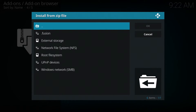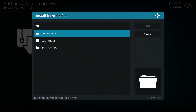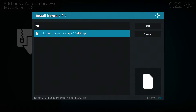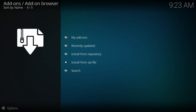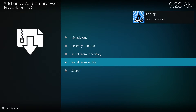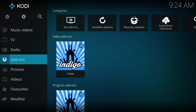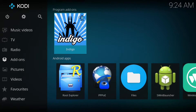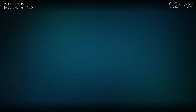Press back, and we're back to this menu again. Click 'Install from zip file' again and it will open. Go down to Fusion — which we just added — then into plugin.program.indigo, and we'll just give it a second to install. Once the program is finished downloading and installing, you will see the Indigo app. Click into it and let it do its thing.